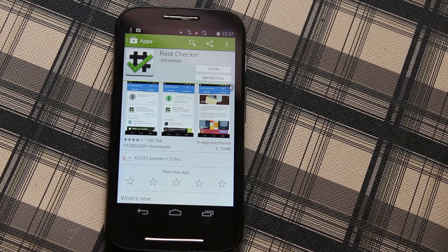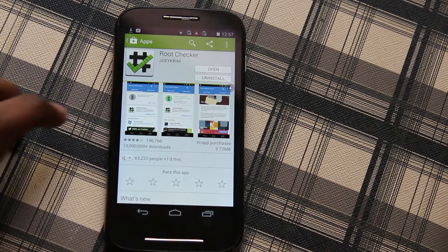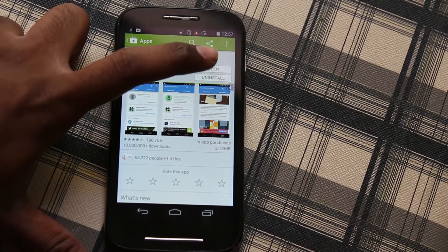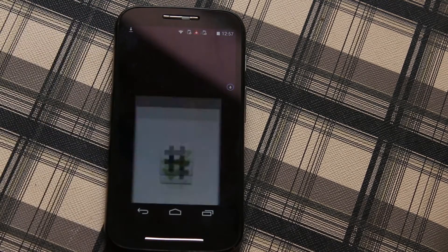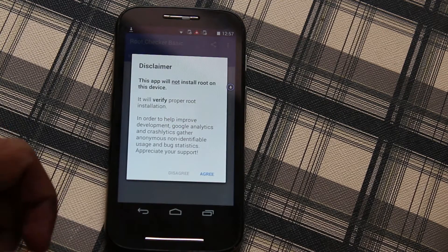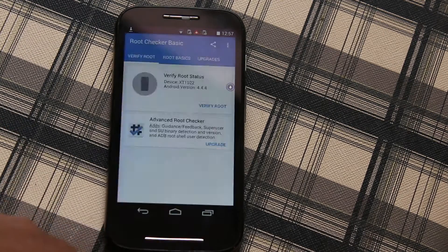To check whether the device is rooted or not, I downloaded the app called Root Checker from the Play Store and open it.